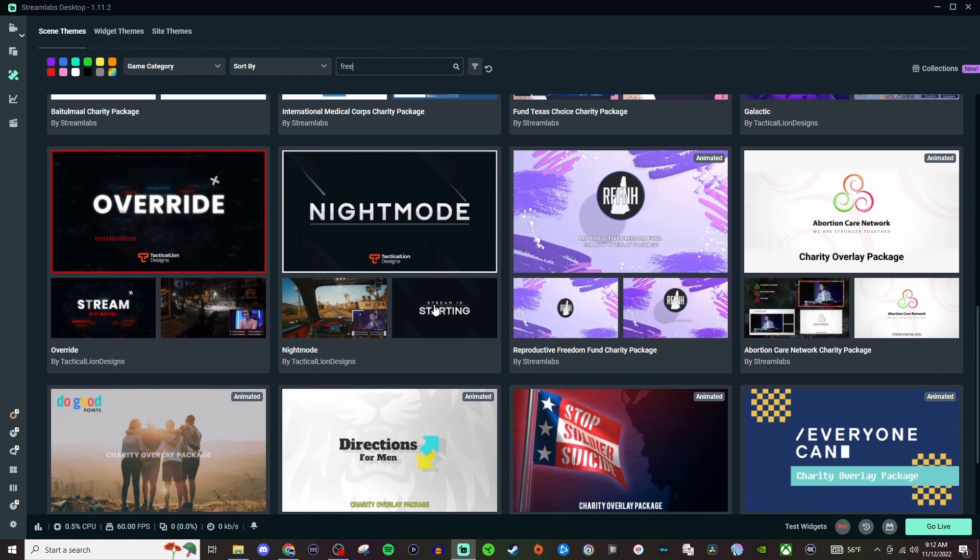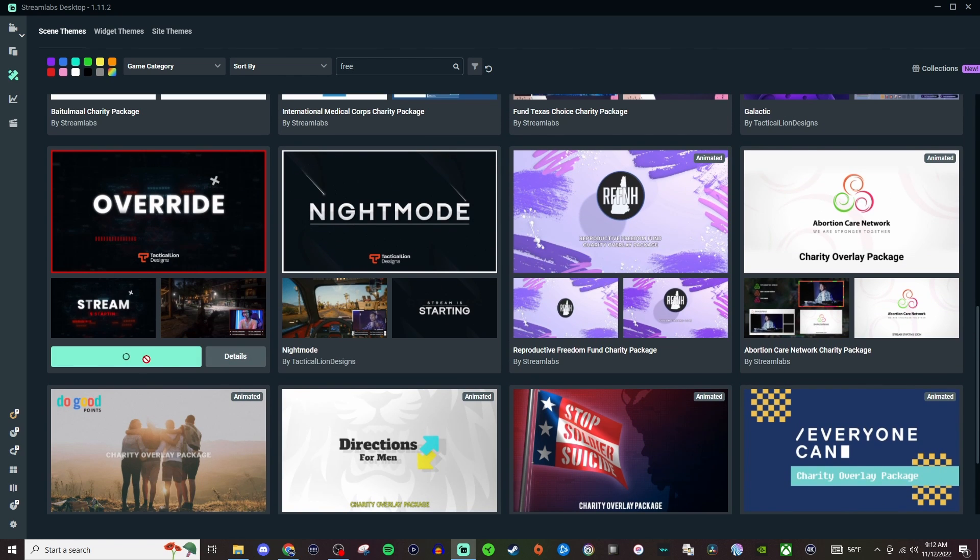Just find one you like. I'm just going to go with Override. You're going to click Install Theme. It's going to do the little circle thing until it fully installs it and then we can go ahead and start messing with stuff in the scene.